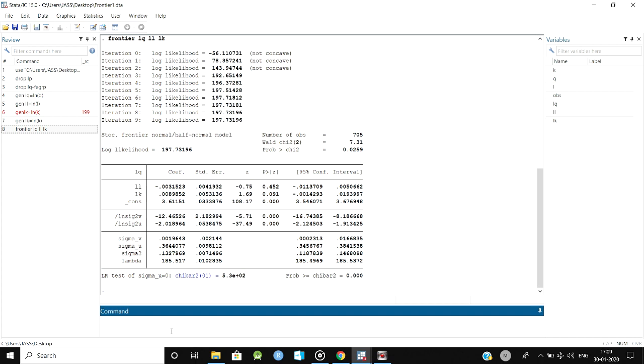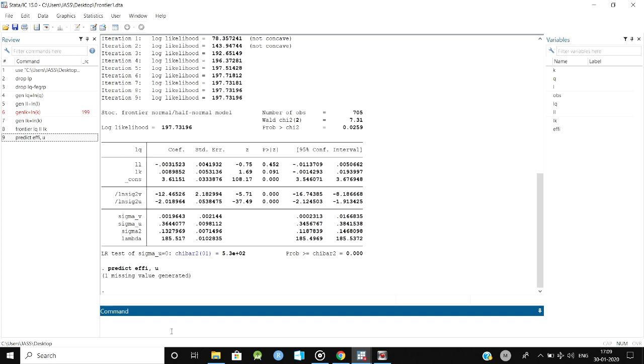Our aim is to predict how much efficient they are, whether they are 90 percent efficient or 80 percent or 70 percent. For that, next what we need to do is simple: we have to predict the efficiency of the error.